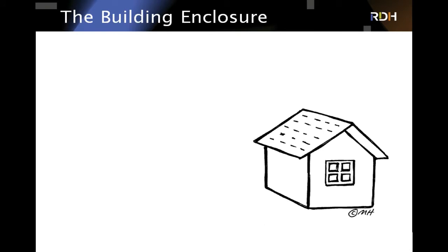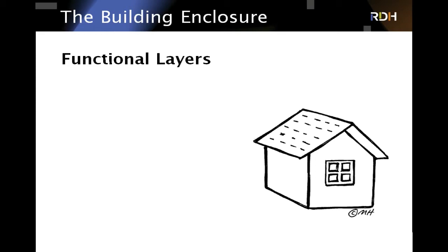The building enclosure — what we used to call the building envelope — is any part of the building that separates the exterior from the interior. That includes the roof, walls, windows, doors, and also the foundation system, including crawl spaces and full-height basements. When talking about the building enclosure and its different parts, we like to talk about functional layers — not just what material is there, but what's the function of that material, because that determines how it should be designed and installed.